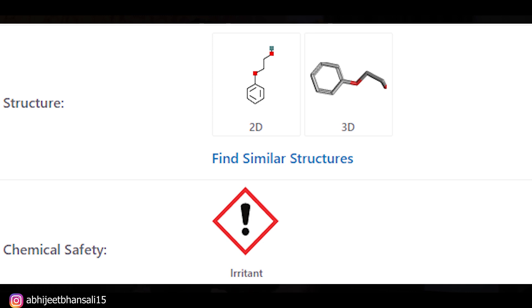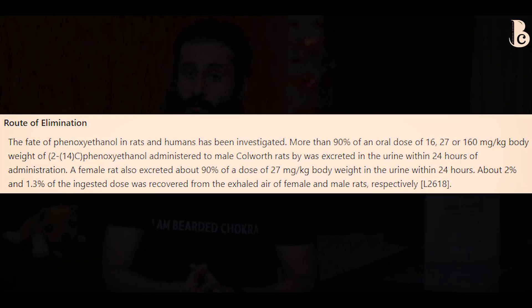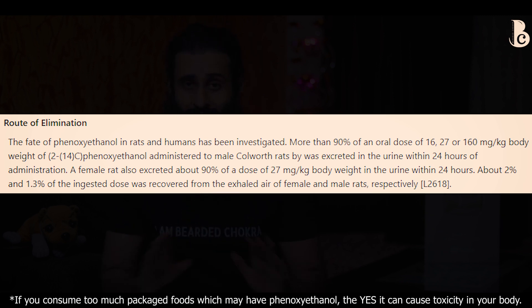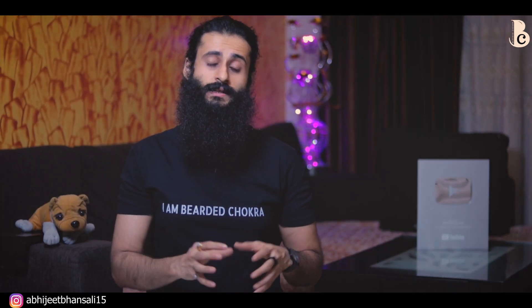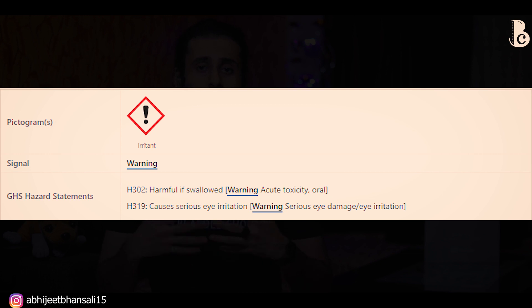Ab iske safety ki baat karu - agar ye proper concentrations ke under use kiya gaya hai, jo kam concentrations hoti hain, just barely the requirement jo meet karti hai, uske andar use kiya hai, toh food aur cosmetics donon ke under ye problem cause nahi karta hai. Agar aapki skin bahut zyada sensitive hai, then yes, ye aapki skin ko irritate kar sakta hai.